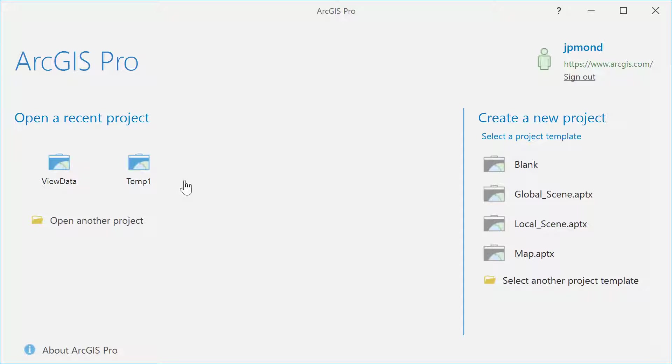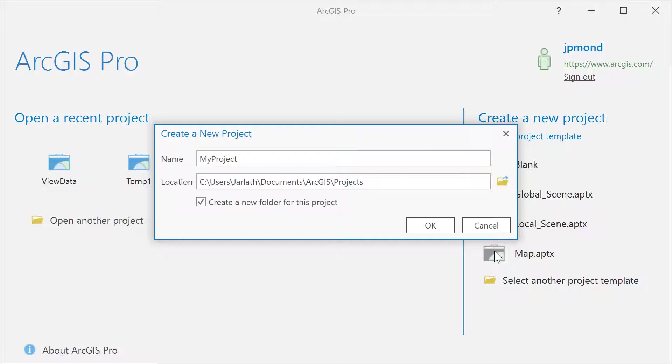You'll then be taken to the ArcGIS Pro project page, where you can open a recent project or create a new project using a template. In this example, we'll go with the map template.